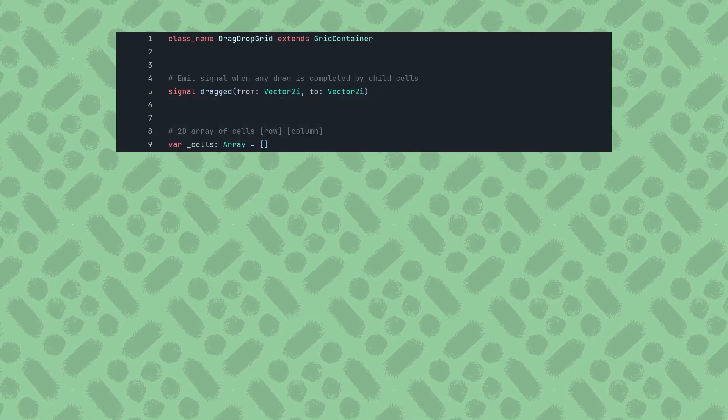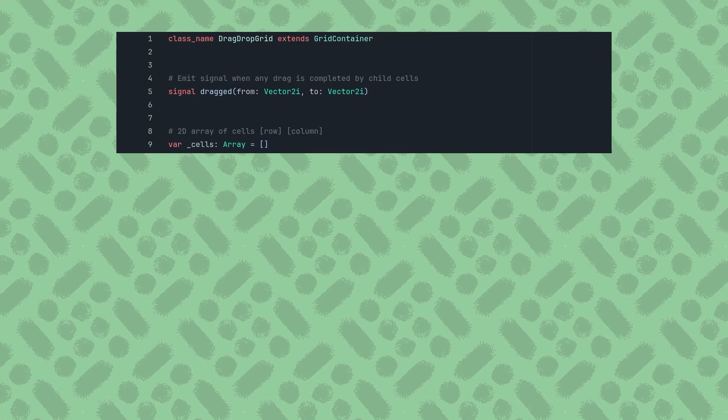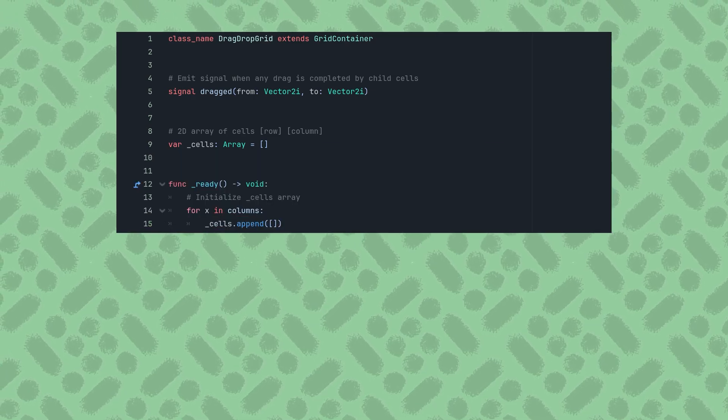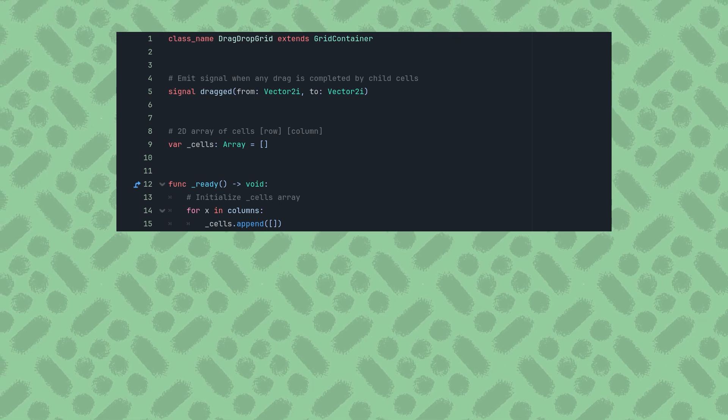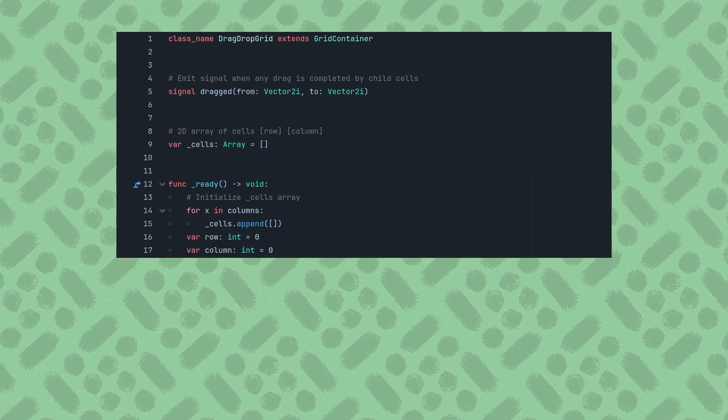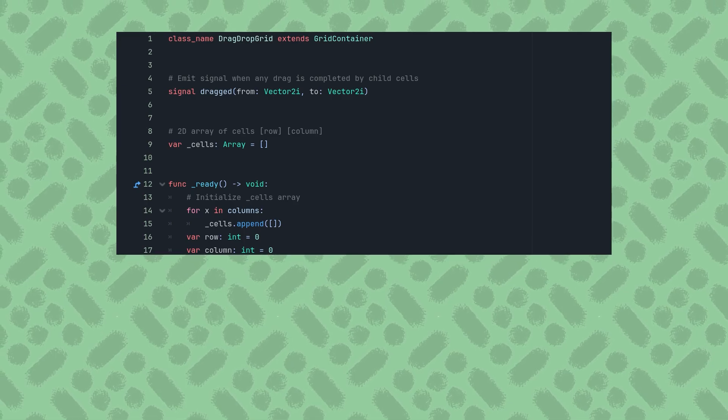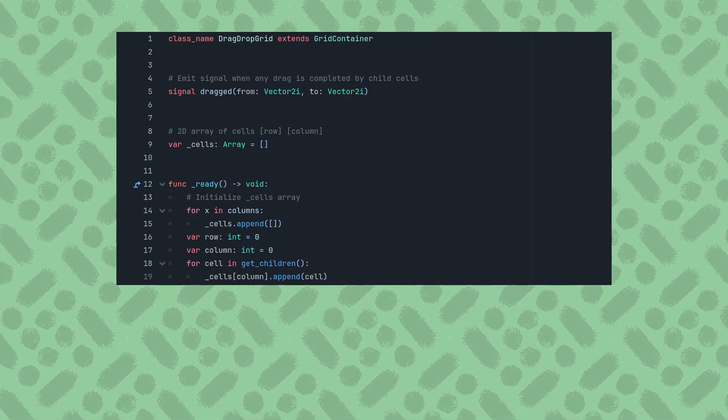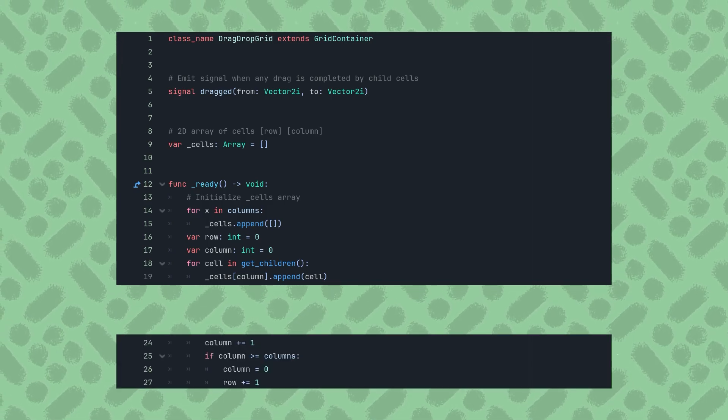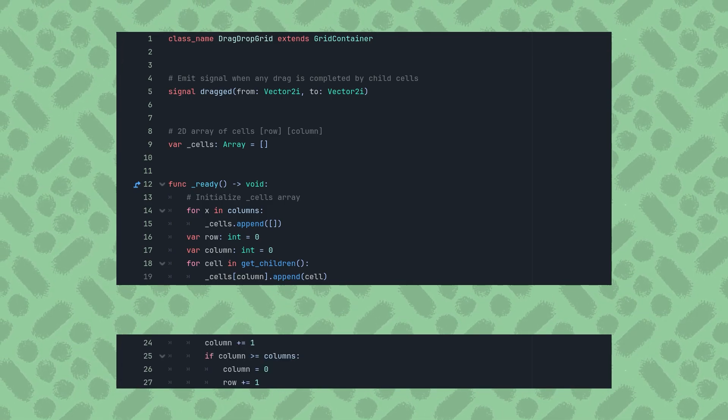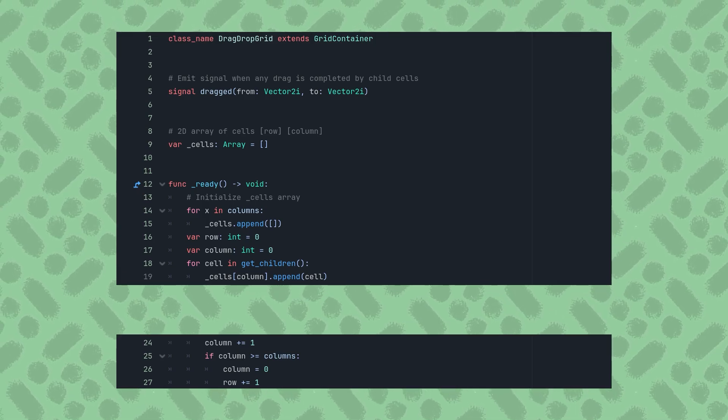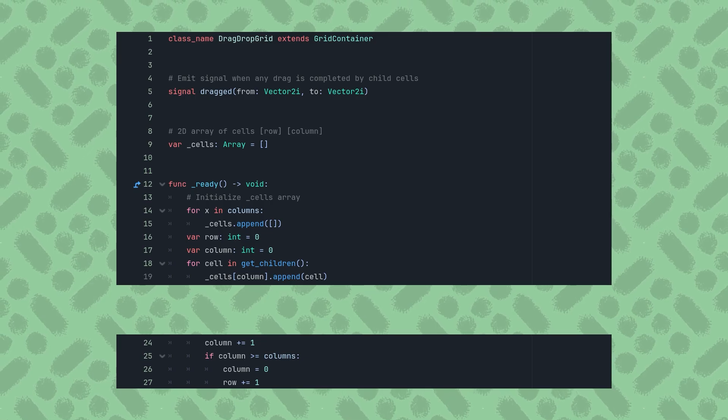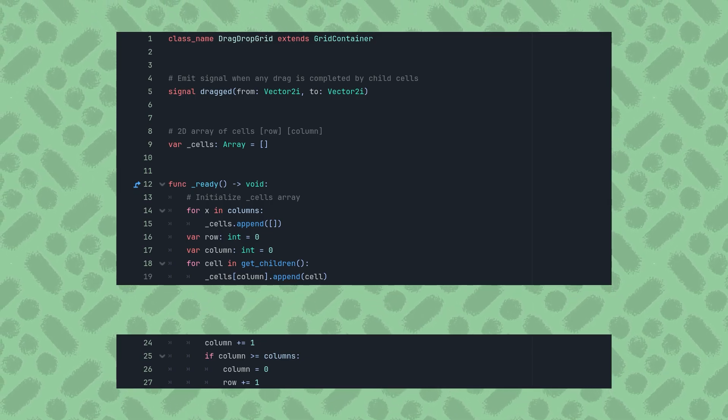To make accessing the cells easier, I'll also create my own 2D array to hold the cells. Then in the ready function, I'll append an empty array to the cells array for every column in the GridContainer. Declaring a pair of integers for the current row and column, both starting at 0, I can then iterate through all of the GridContainer's children. I'll append each to the array representing their column, then increment column by 1. When column reaches the total number of columns in the Grid, I'll reset it back to 0 and increment row. Not only does this give me access to each cell based on its coordinates, but I can also tell each cell its grid position.